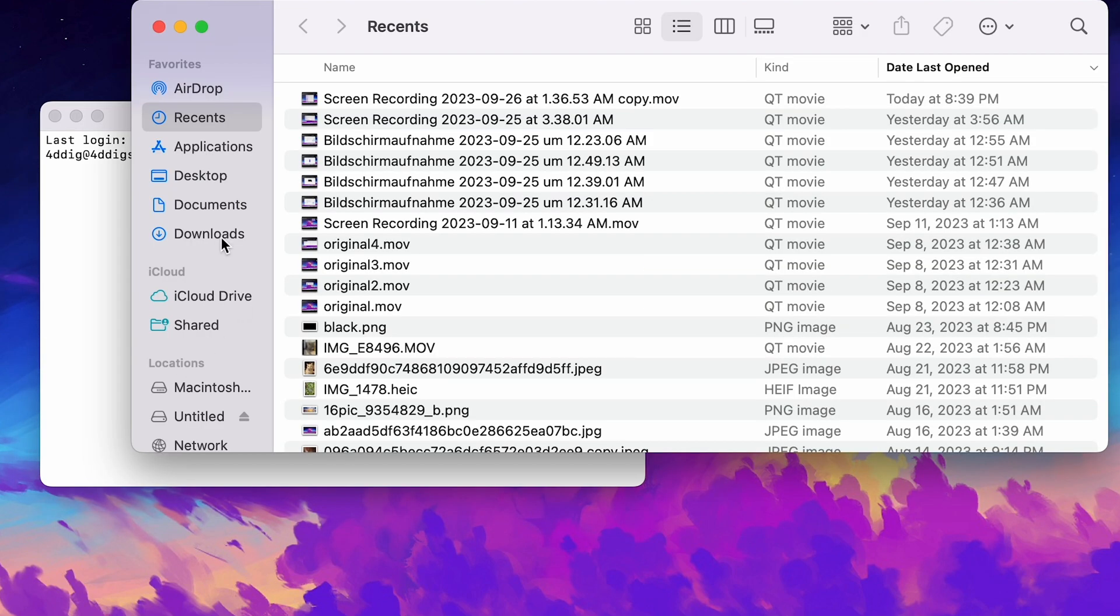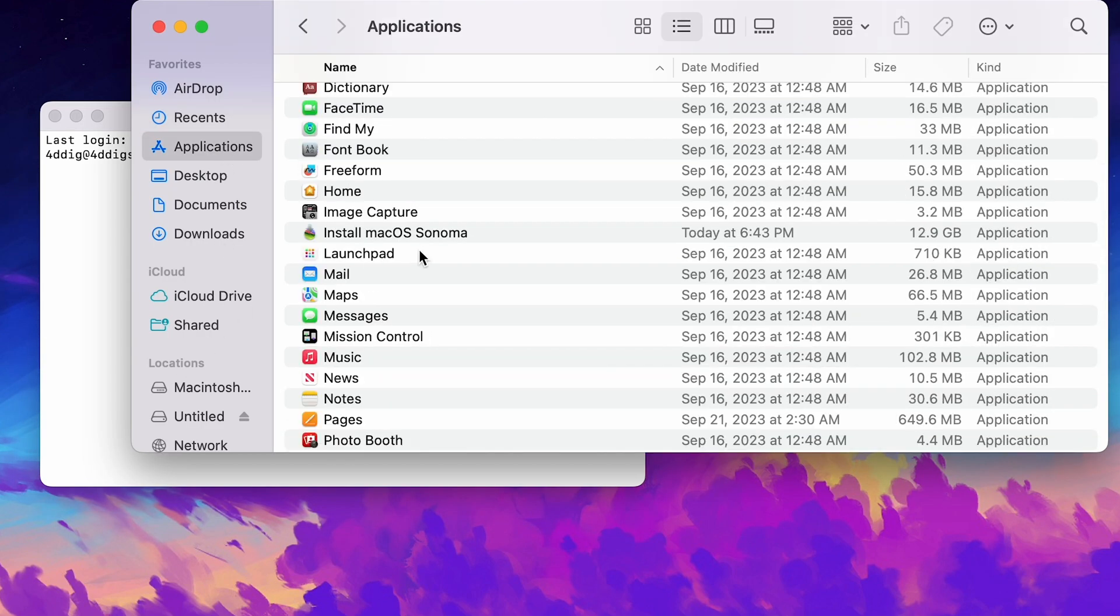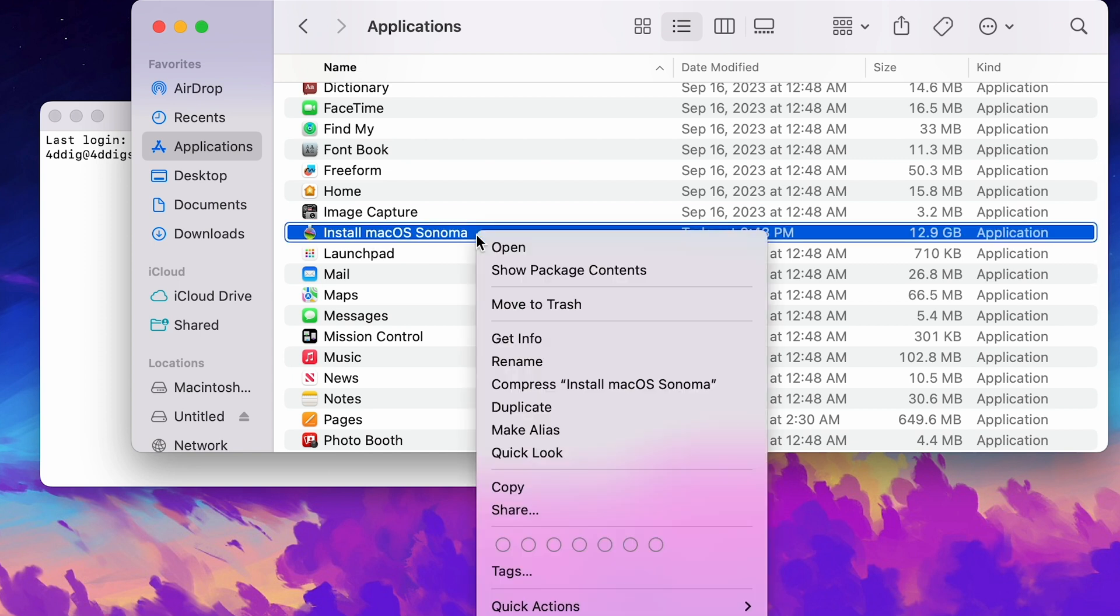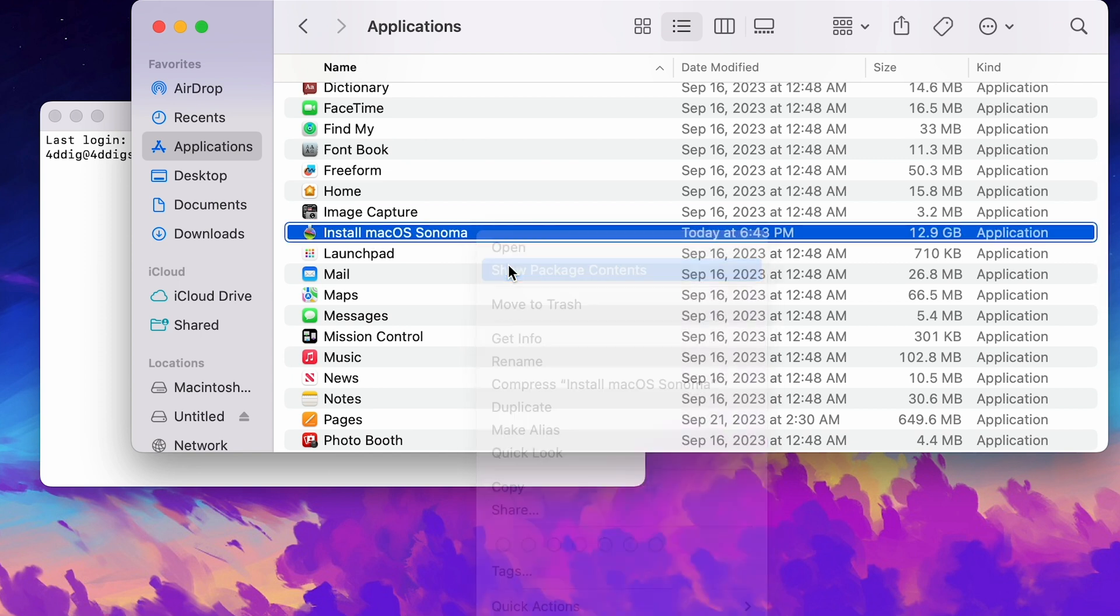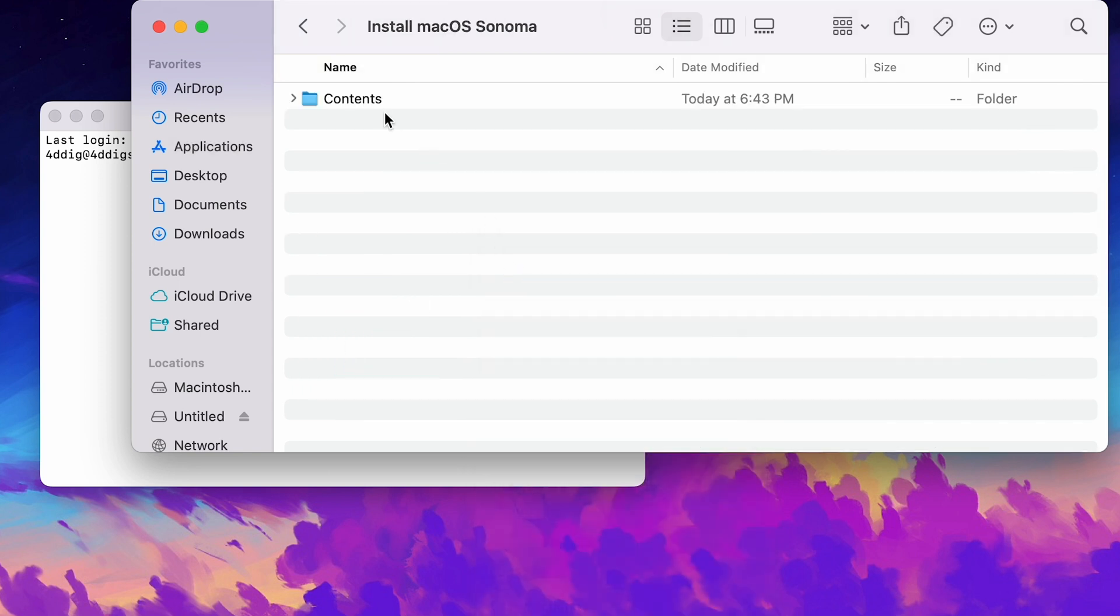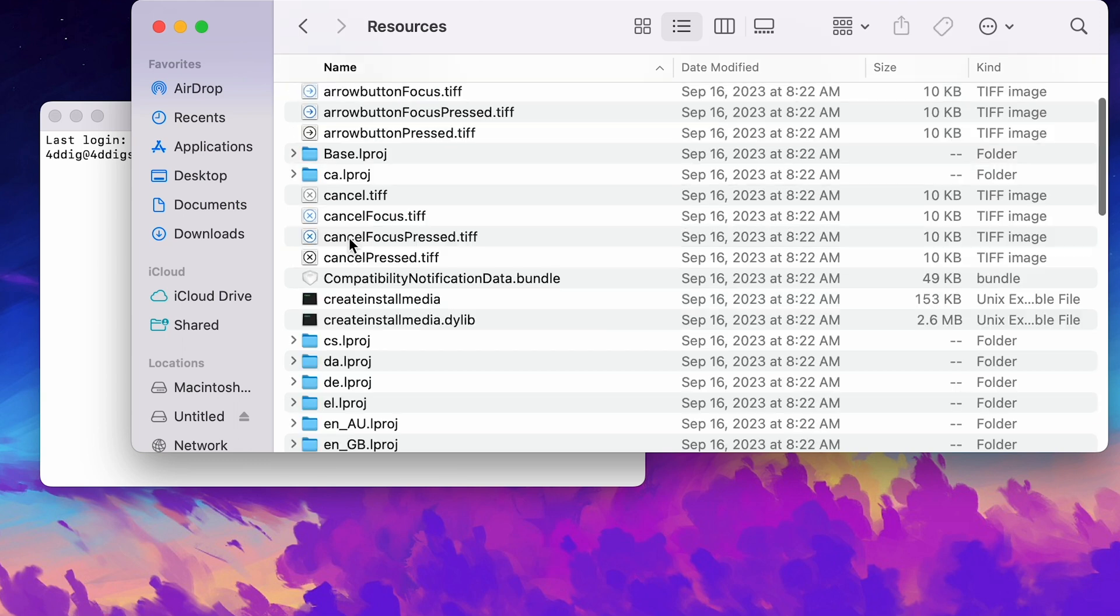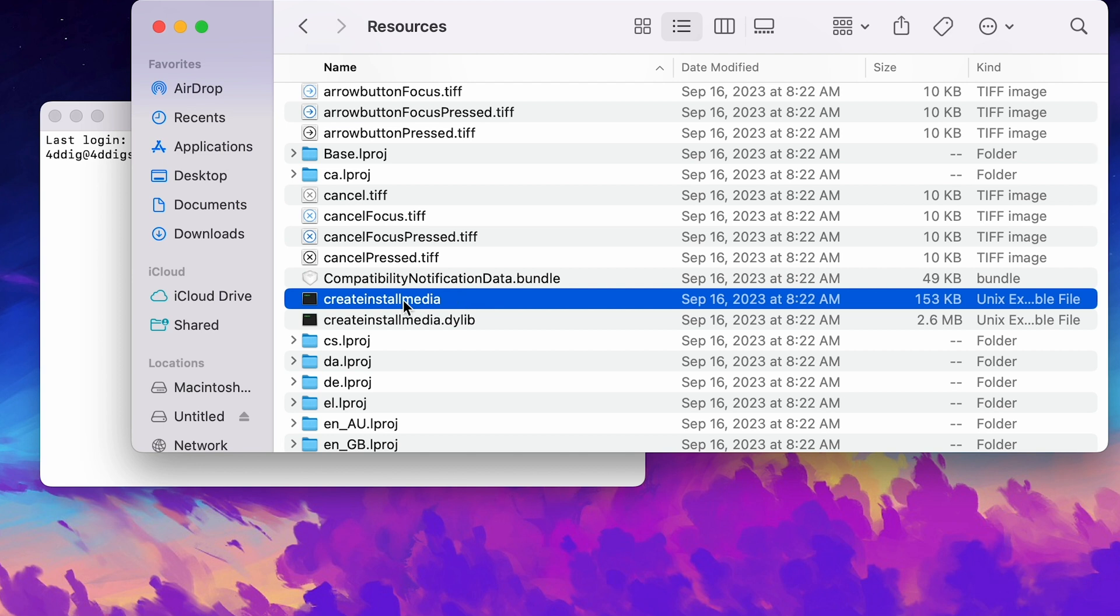Open Finder and go to Applications. Locate Install macOS Sonoma. Right click it and select Show Package Contents. Double click Contents and open Resources folder. Find createinstallmedia executable file. Drag it over to Terminal.